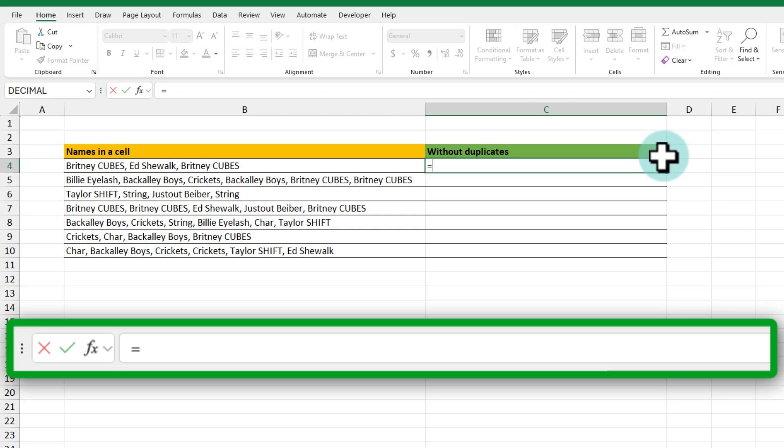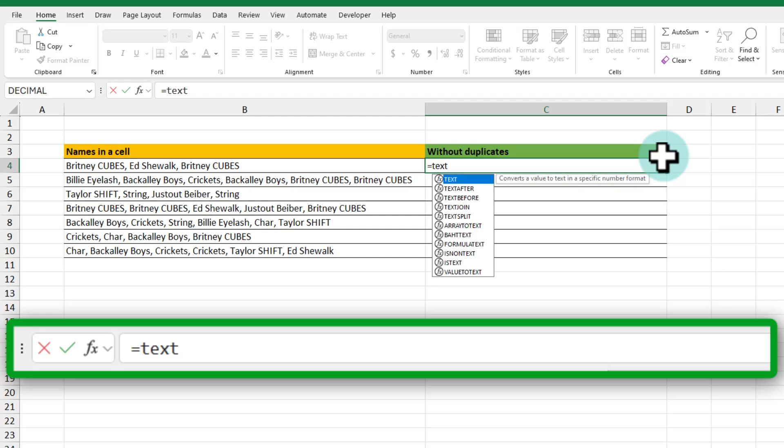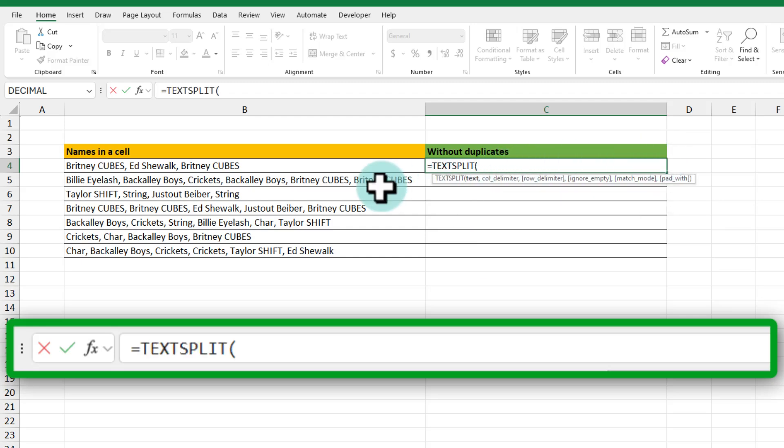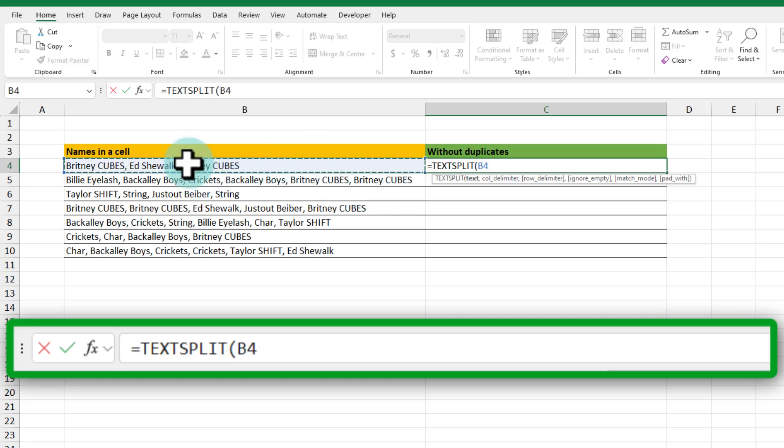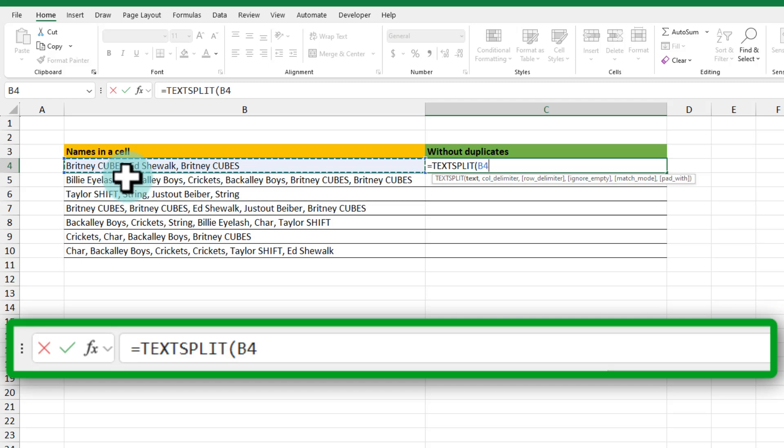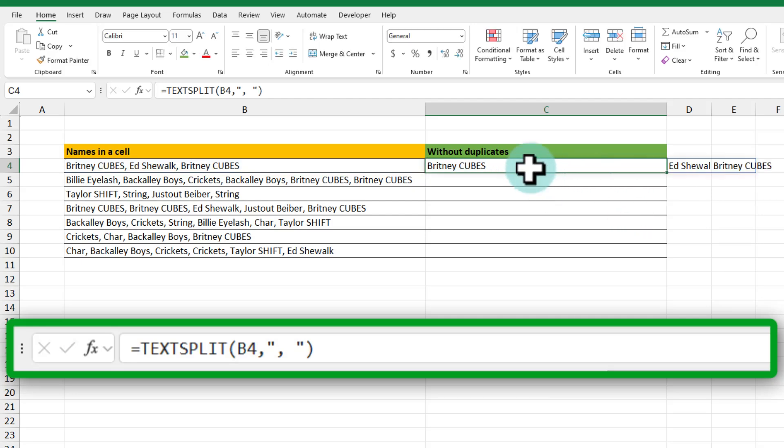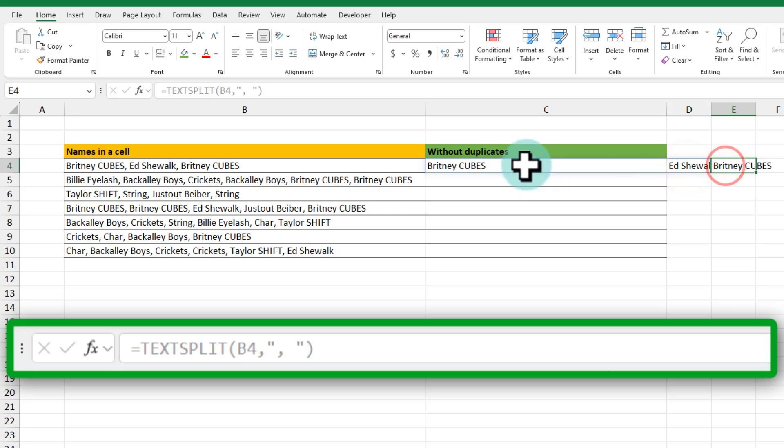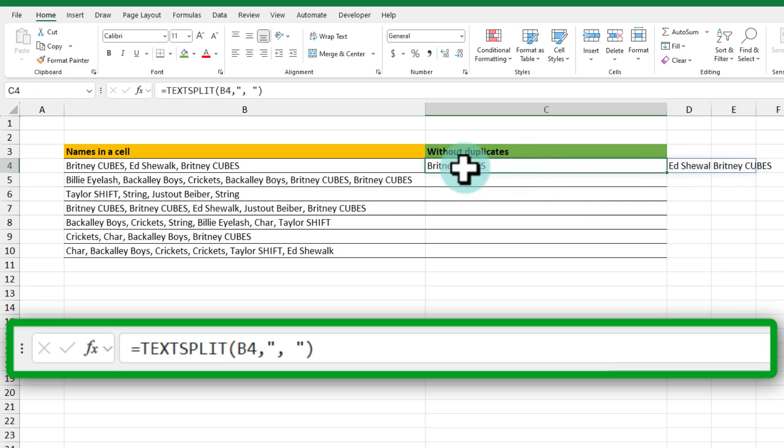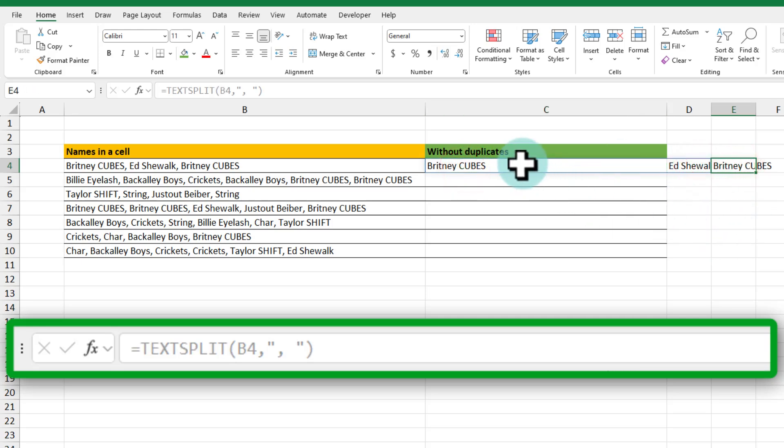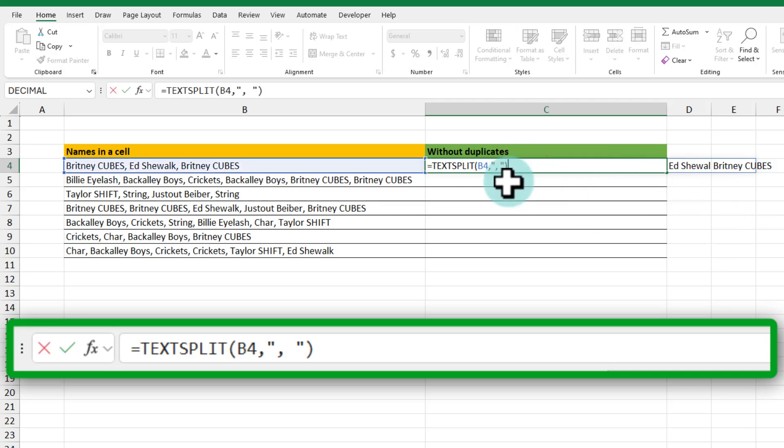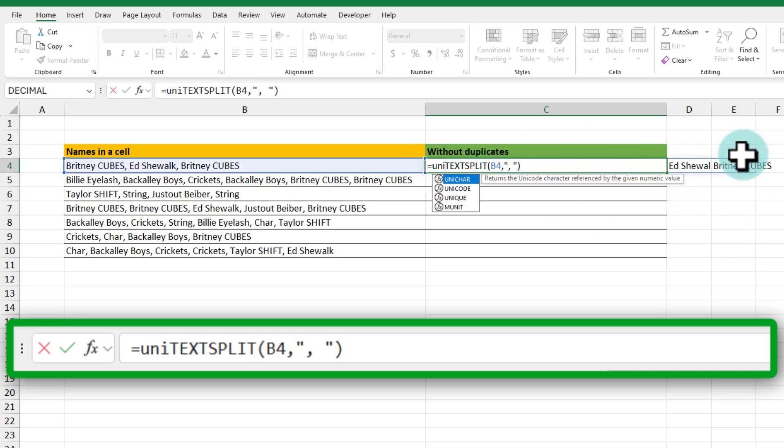Now here I want to remove the duplicates and list the values. To do this first up what we are going to do is we are going to use the text split function. This is a new function in Excel 365 that can locate a value and split it by any of the delimiters. Here the delimiter is comma and space so I'm going to say text split B4 within double quotes comma space and close bracket. This is going to generate a list of three values and spill them across the screen: Brittany cubes, Ashewalk, and Brittany cubes again.